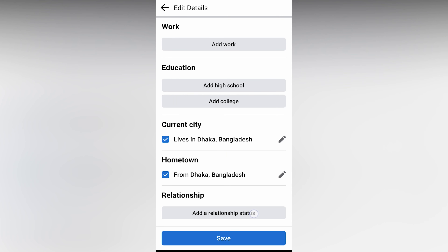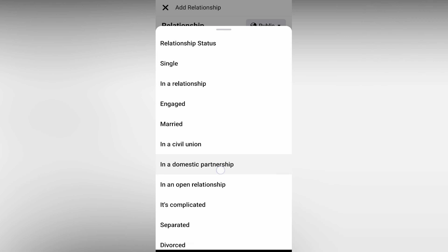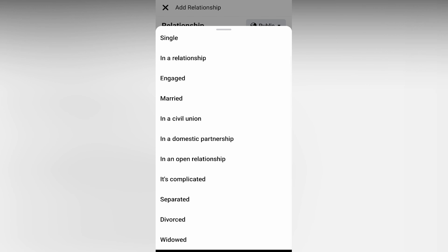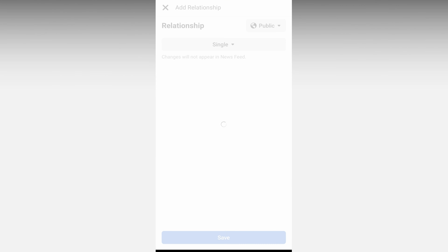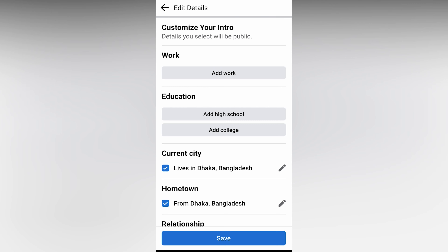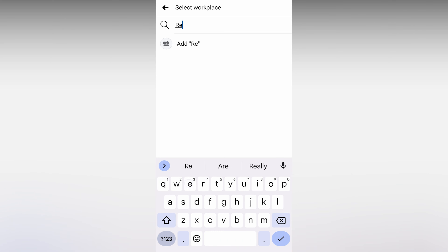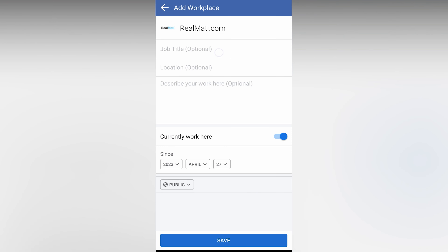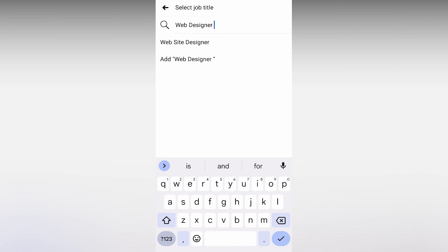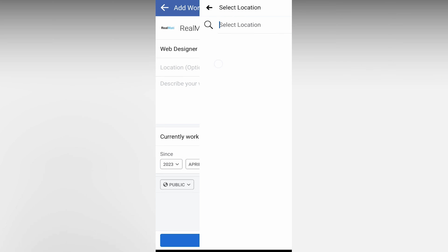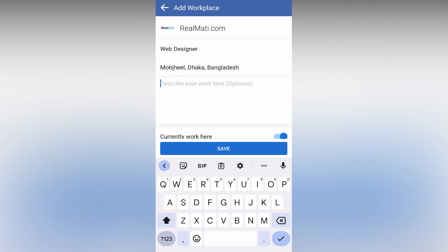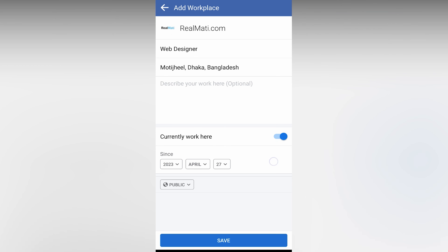Add relation status — single, married, or divorced. Click and add Work. Click and then you can search the company and select the job title, such as web designer, and location, and then you can save it.